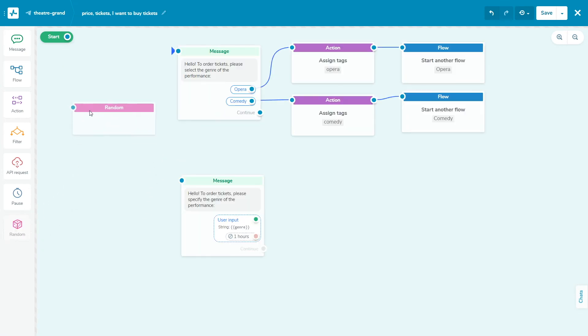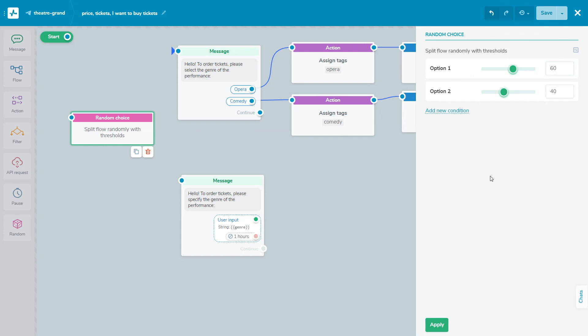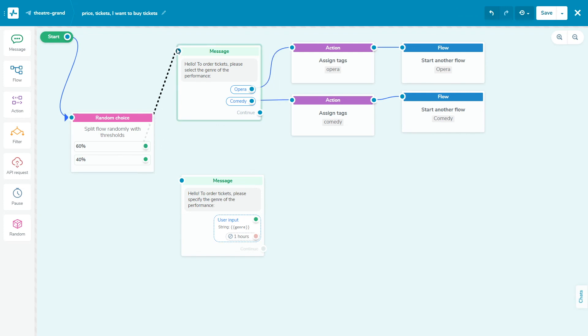Add the random choice element to send elements from your chatbot script at random for A-B testing, creating quizzes, and more. You can customize the size of the recipient group for each option, send random information, and test different chatbot scenarios. Drag the item random choice element to the working area, connect it to the element you start branching the script from.